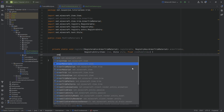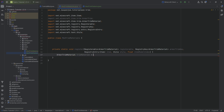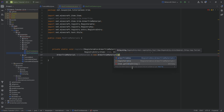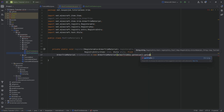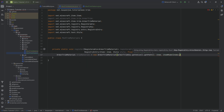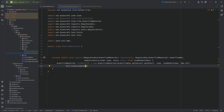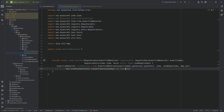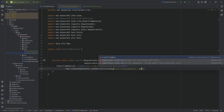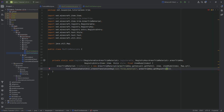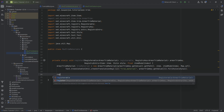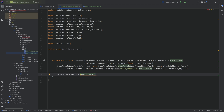Inside the register method, we create a new ArmorTrimMaterial called trimMaterial, passing in armorTrimKey.getValue().getPath() to get the correct name, then the item, then the item model index, then Map.of() which is just empty, then a Text.translatable using Util.createTranslationKey with trim_material and armorTrimKey.getValue(). After the third closing parenthesis, we call fillStyle passing in the style. To register this, we say registerable.register passing in the armor trim key and the trim material.